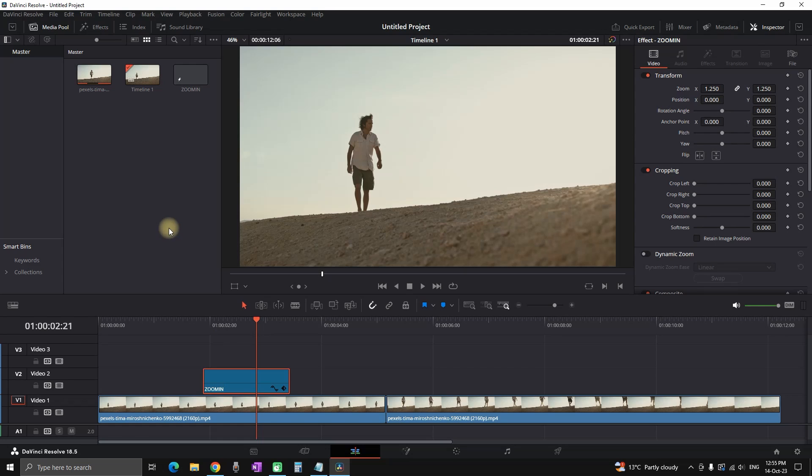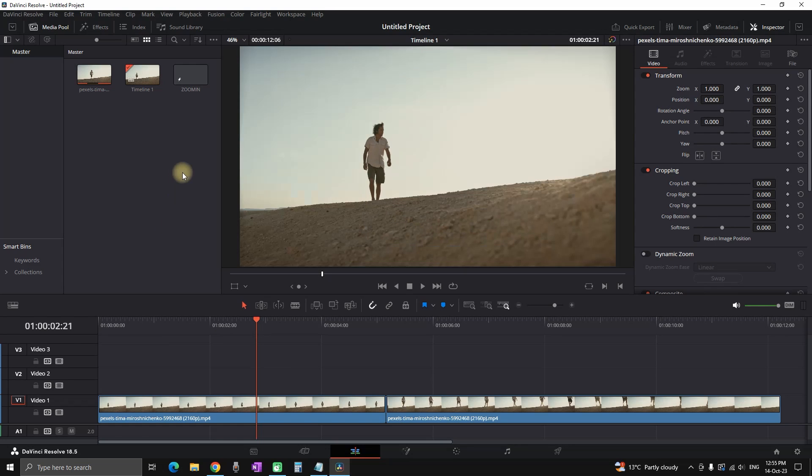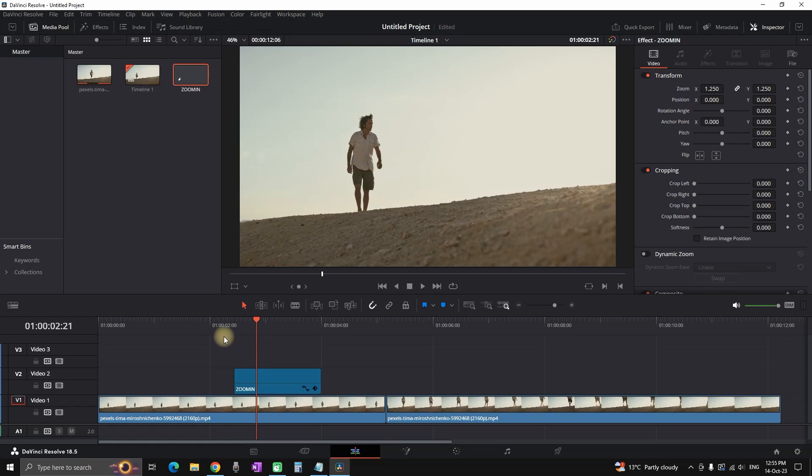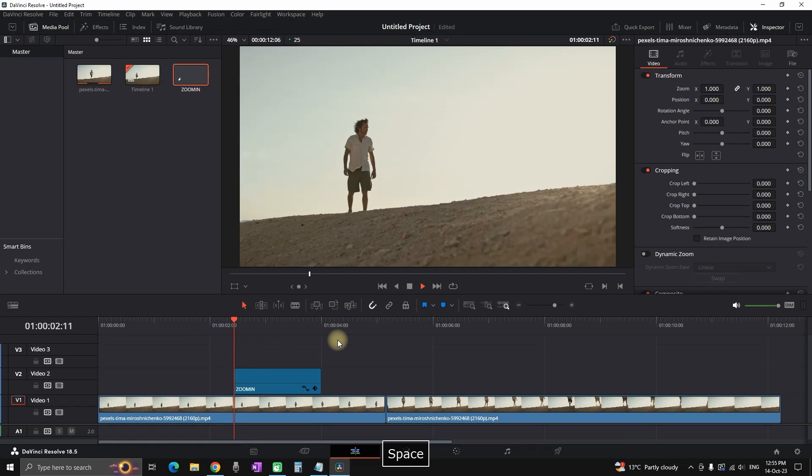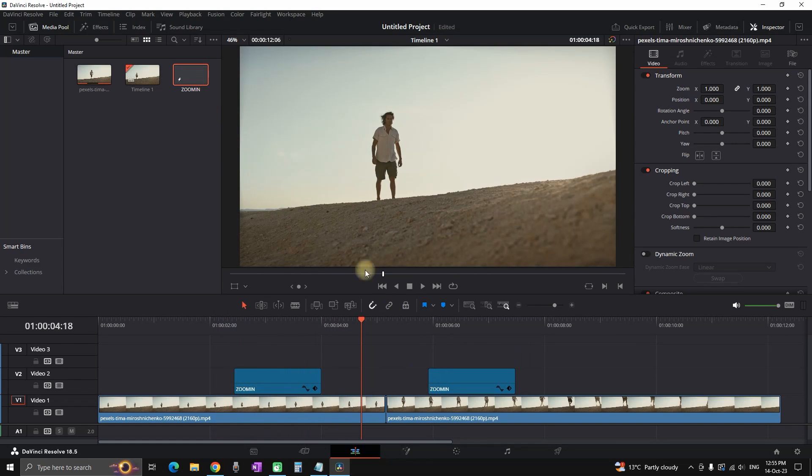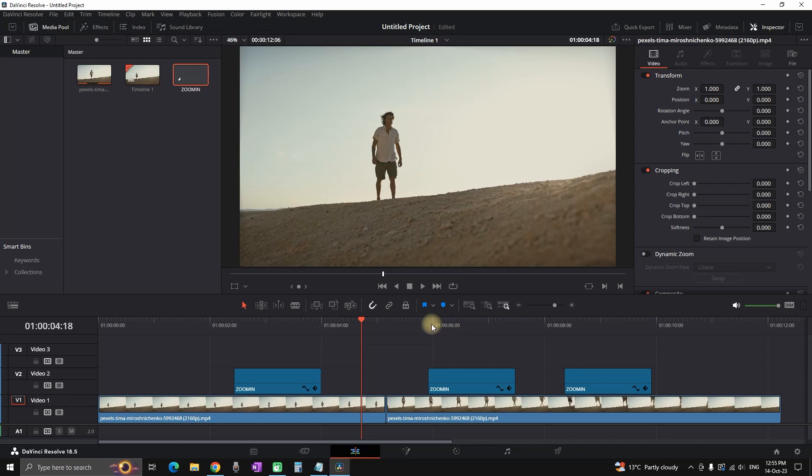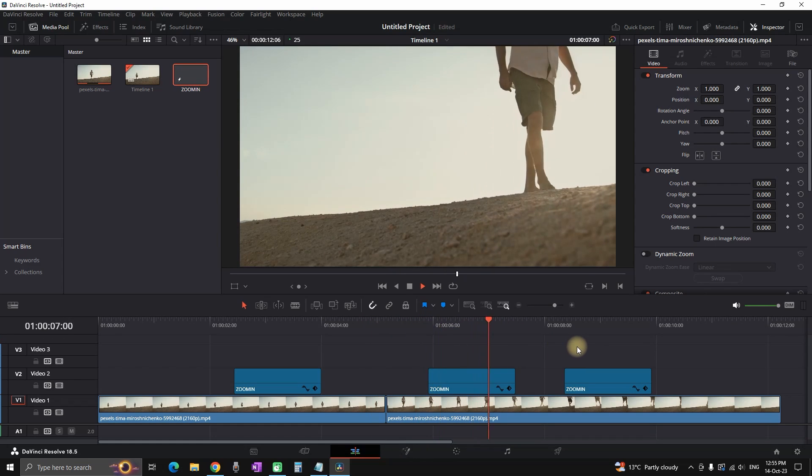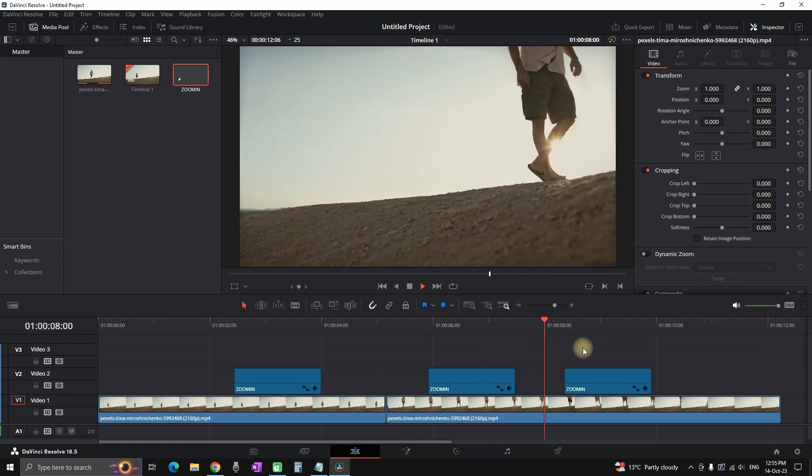Now even if I lost this zoom in I can always go in my media, drag it again on my timeline and now it's gonna be ready for use. Once the timeline playhead is going over it it will be zooming in and out. You can use this preset to place it in other parts of your video.